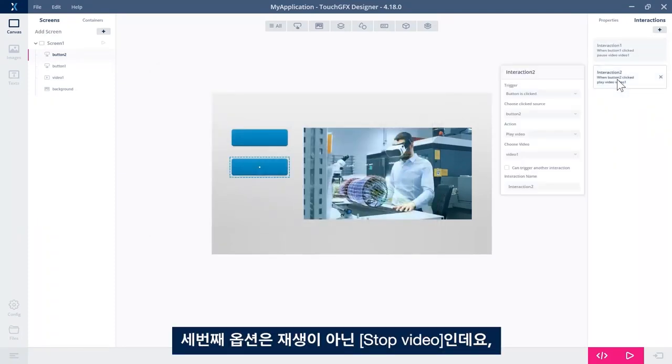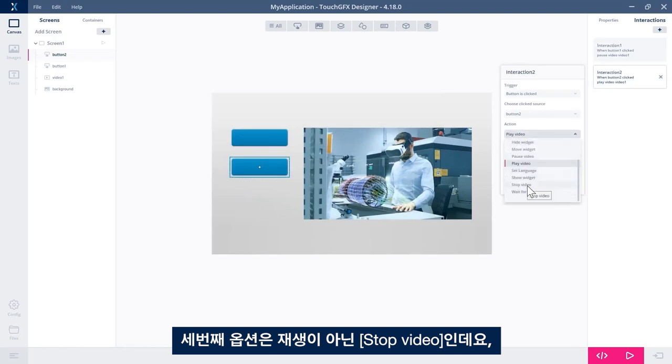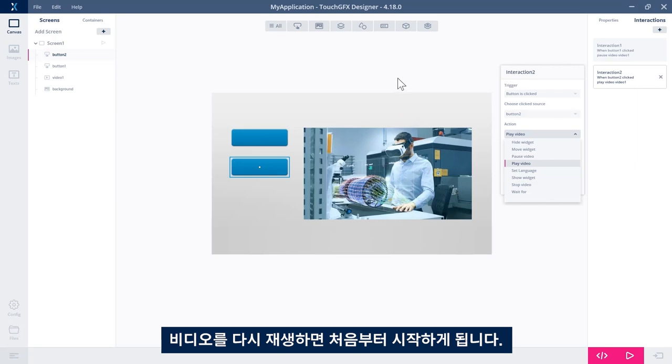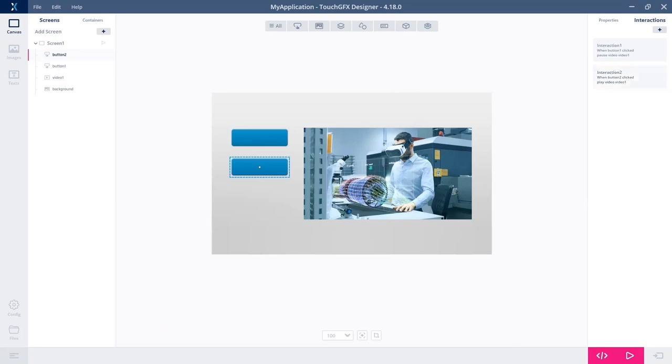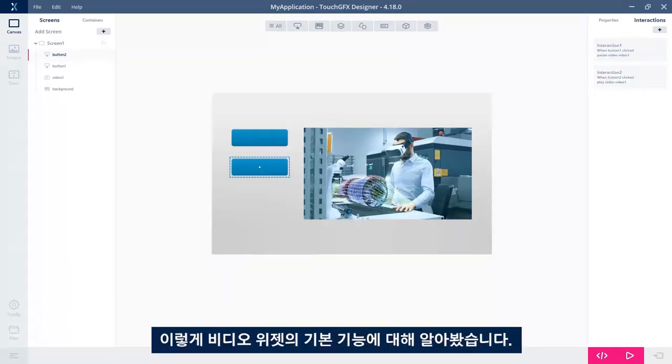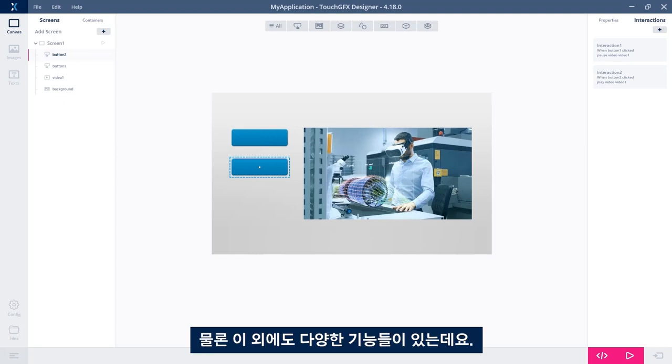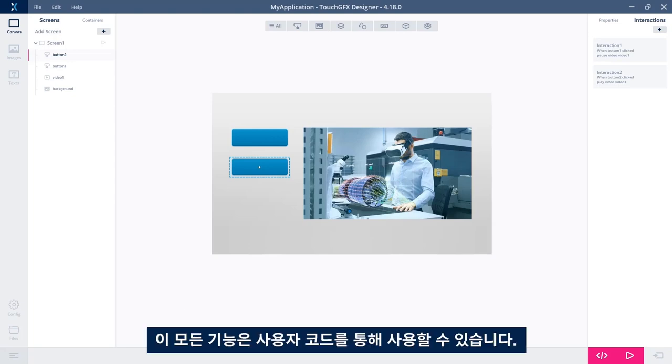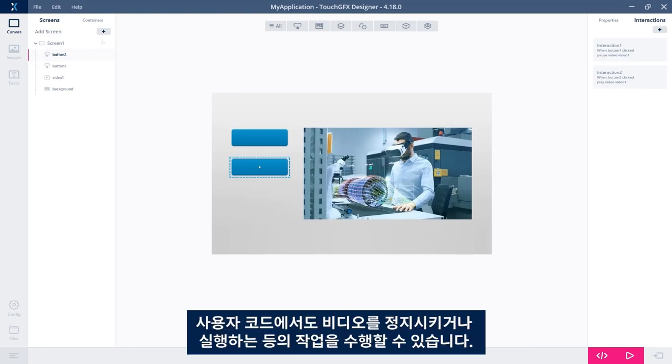A third option is to stop the video instead of pause. Stopping the video will make it go back to frame number one, so when you play it again, it will start from the beginning. That's the basic functionality of the video widget, and of course you can do a lot more, something like seeking within the range of all the frames in the video. All of this can be accessed through user code.